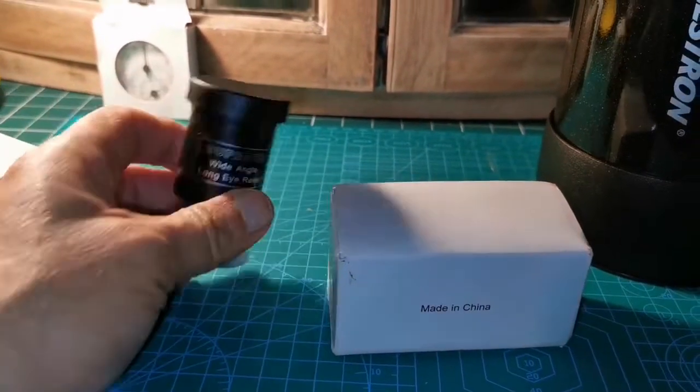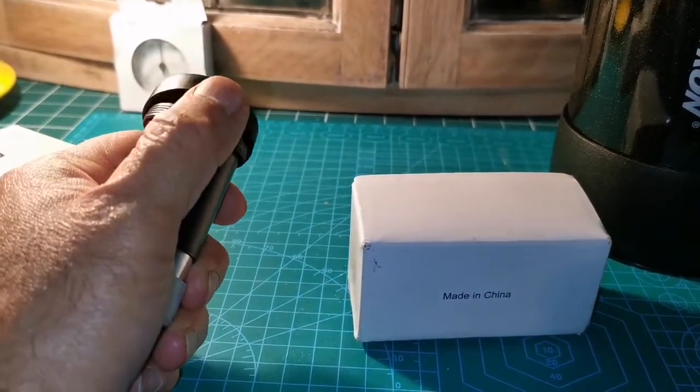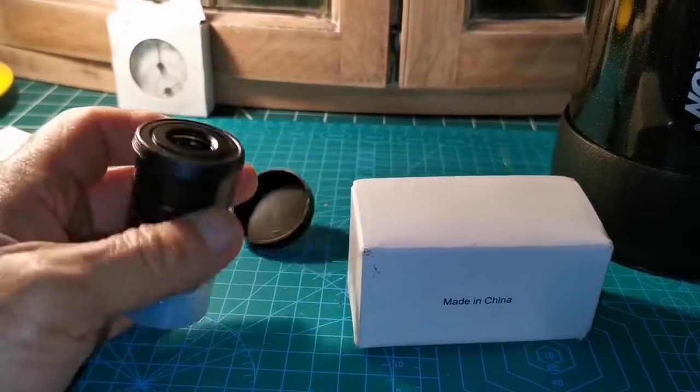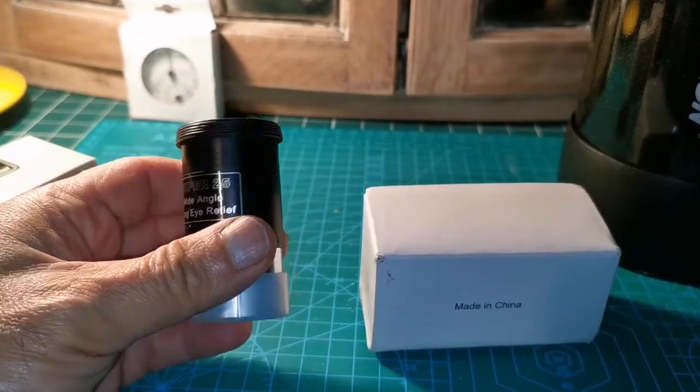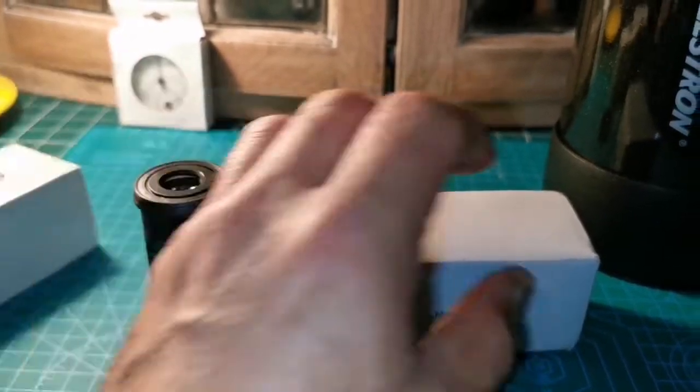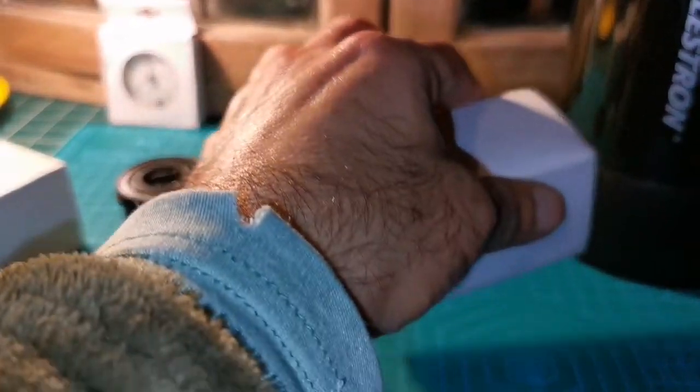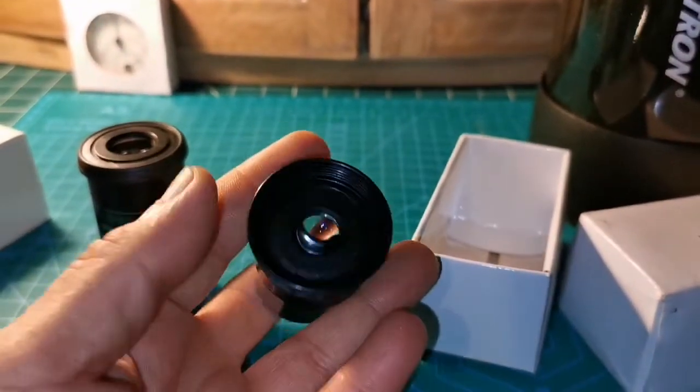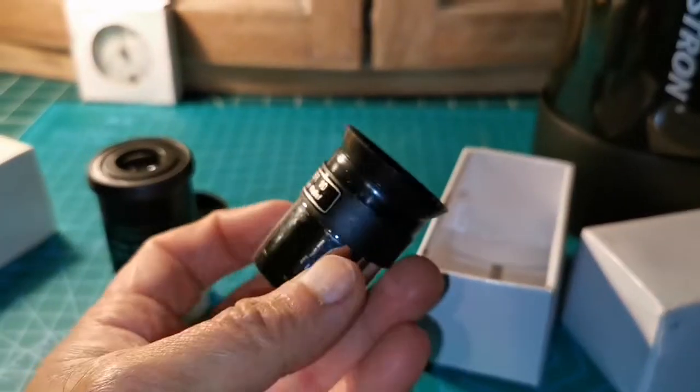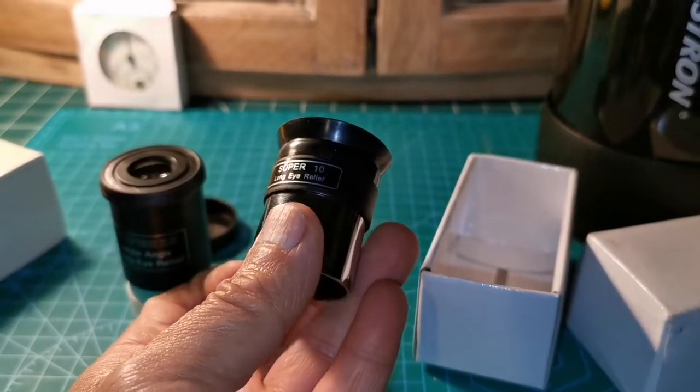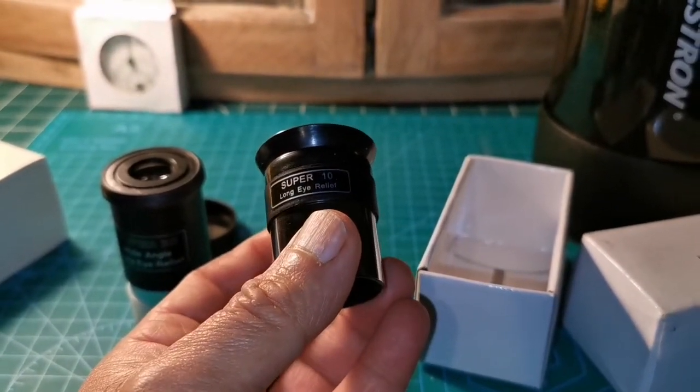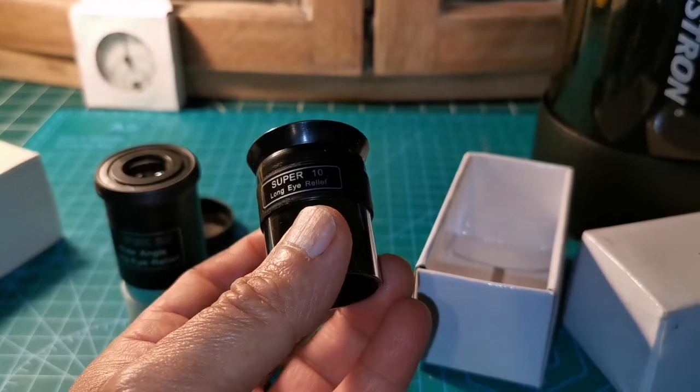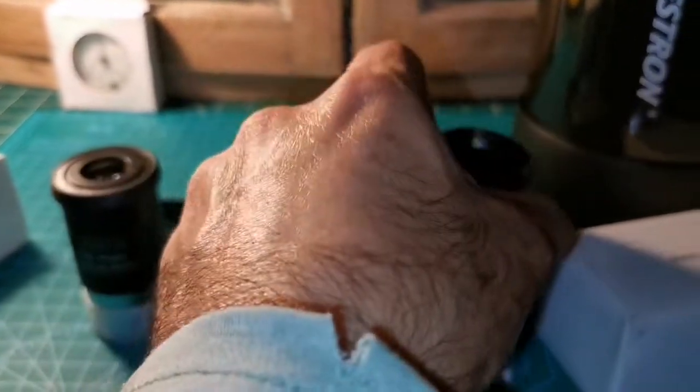This is the eyepiece as you can see, quite lightweight, which can be a positive point in a way. And this is the 10mm long eye relief, Super 10 long eye relief.